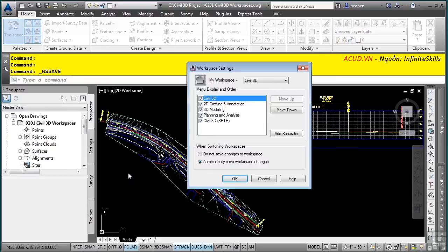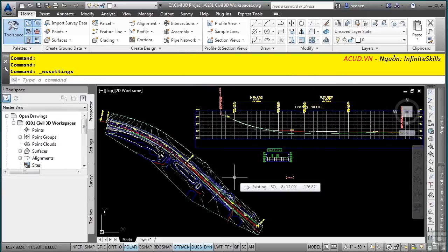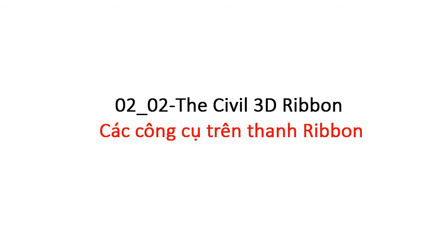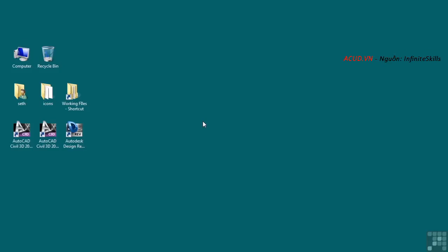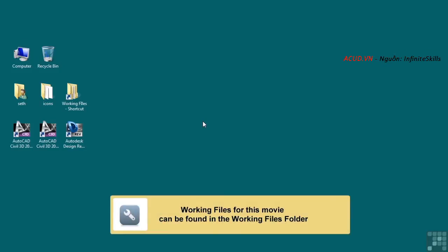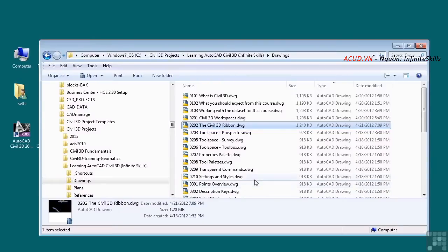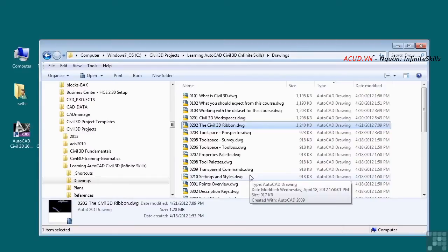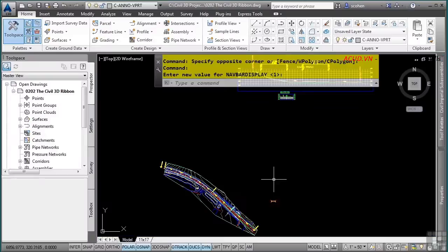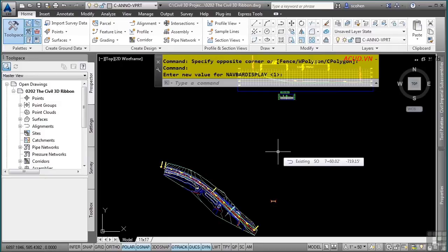This concludes the video on Civil 3D Workspaces. In the next video, we will be discussing the Civil 3D Ribbon. Please open the file 0202.TheCivil3Dribbon.dwg located in the training folder. The Ribbon is a standard Microsoft interface that Autodesk adopted in AutoCAD 2009; however, Civil 3D started using it in 2010 as the main interface to all Civil 3D tools.